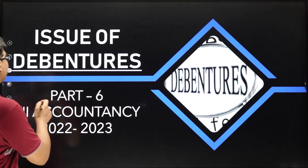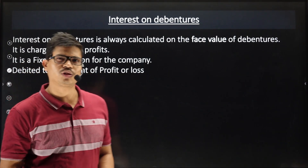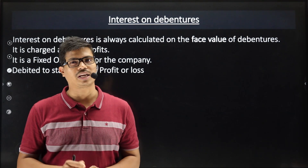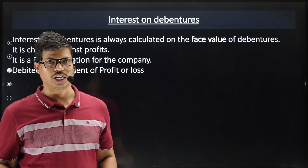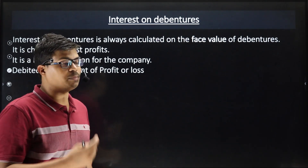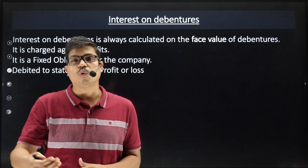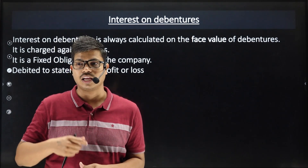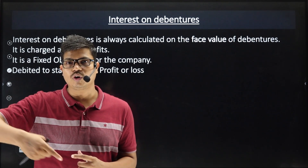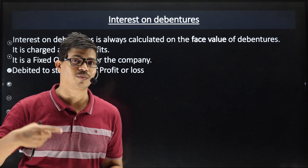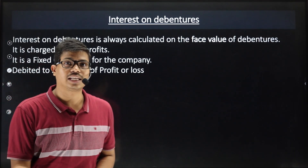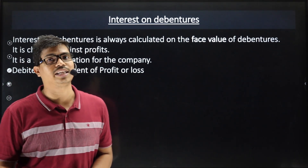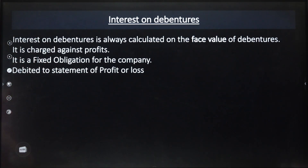Today we are studying the topic called Interest on Debentures. It is not very difficult — it is an easy topic in class. There are only 2-3 entries which you have to learn and this topic will finish. Take out your notebook and put the heading: Interest on Debenture.